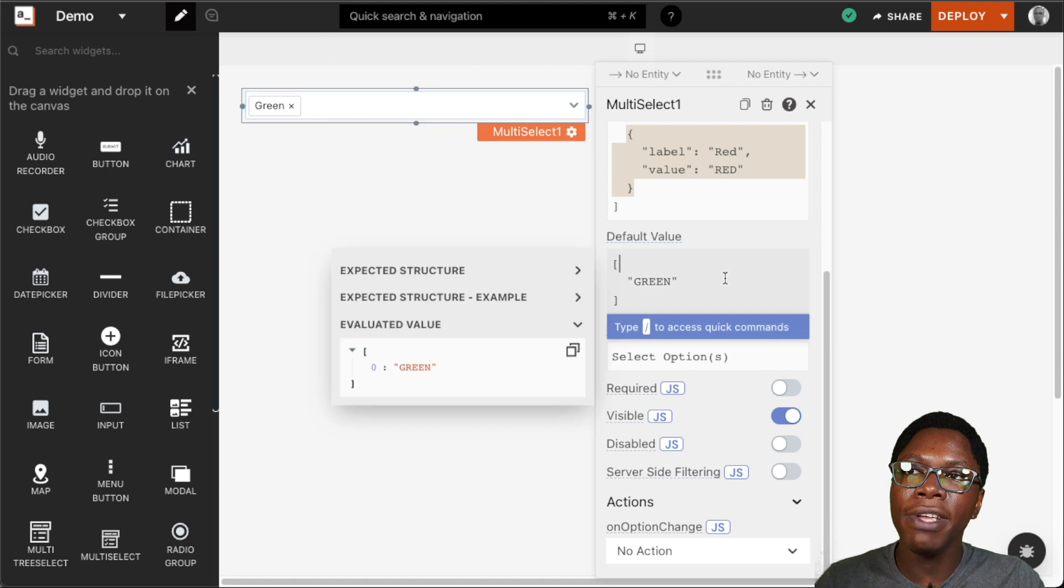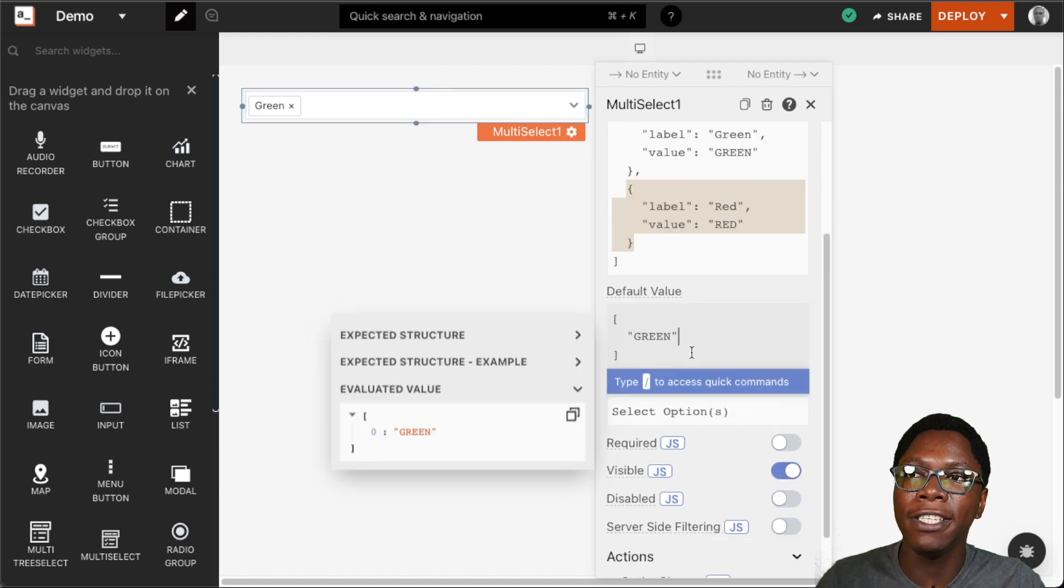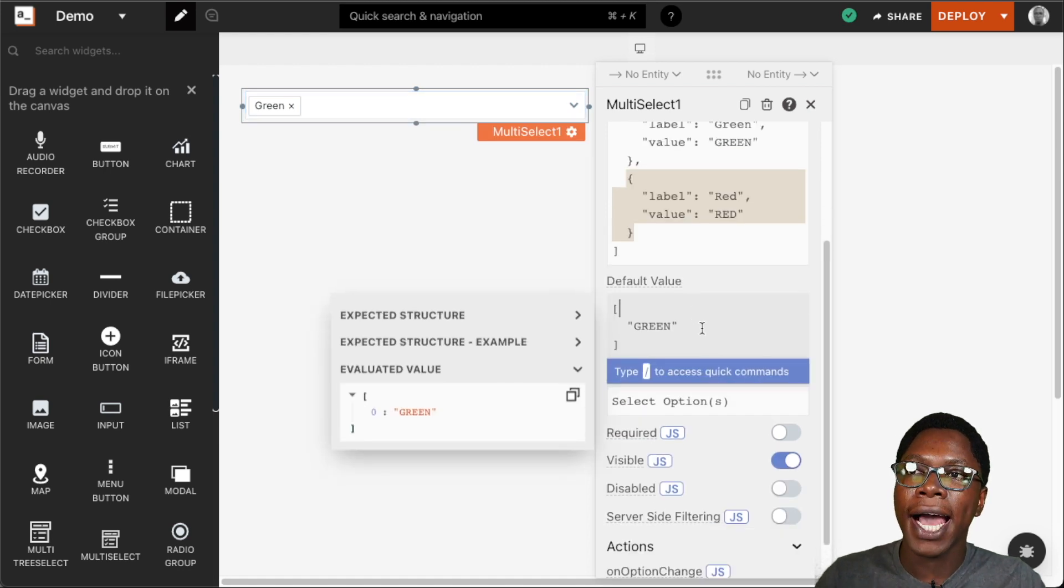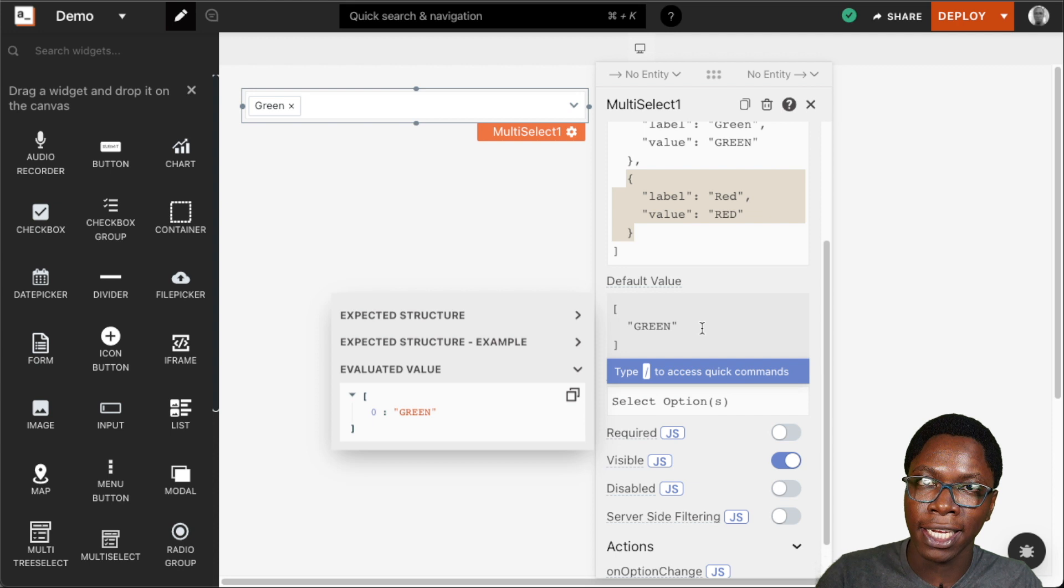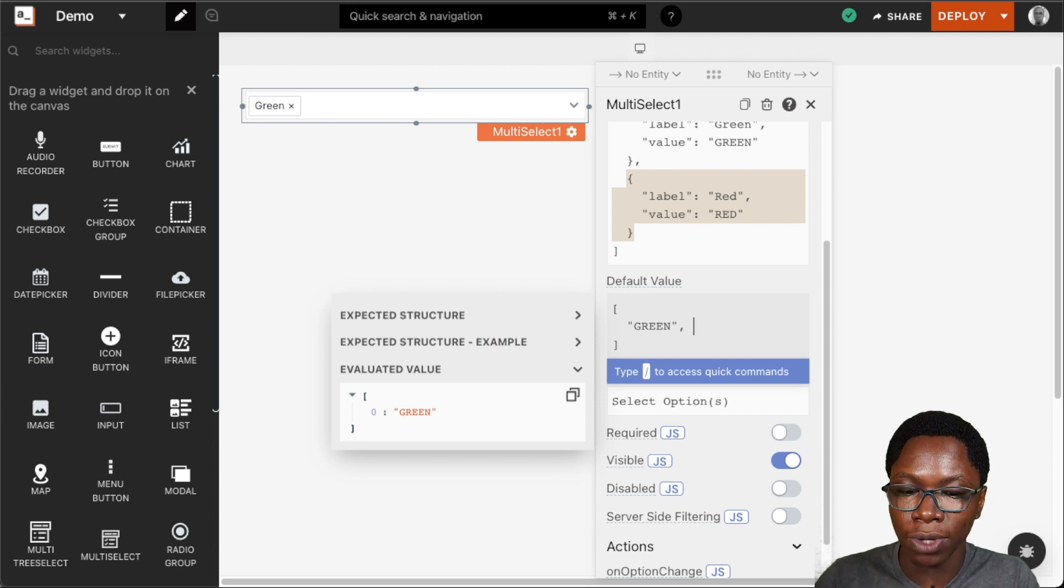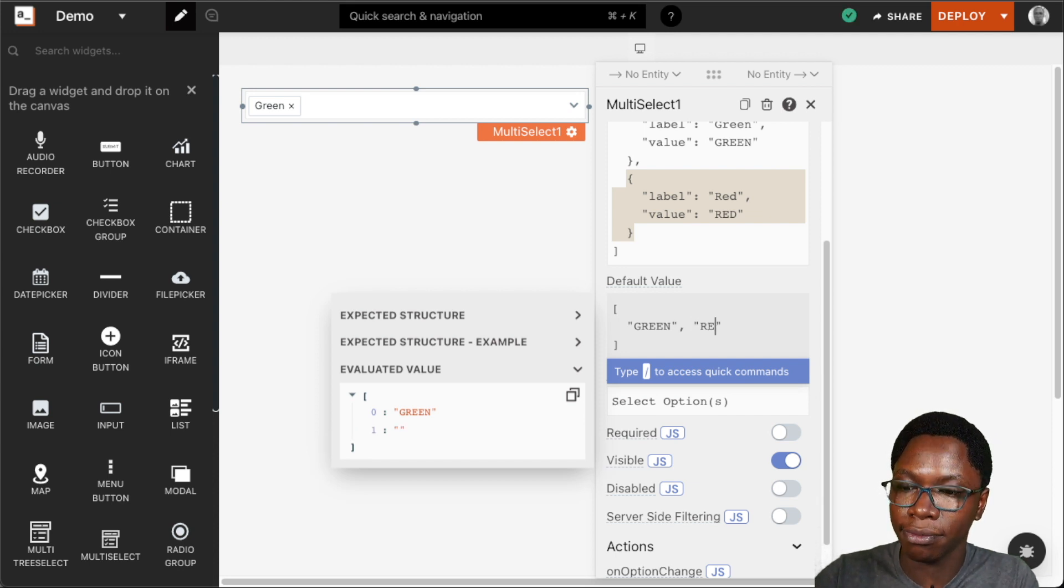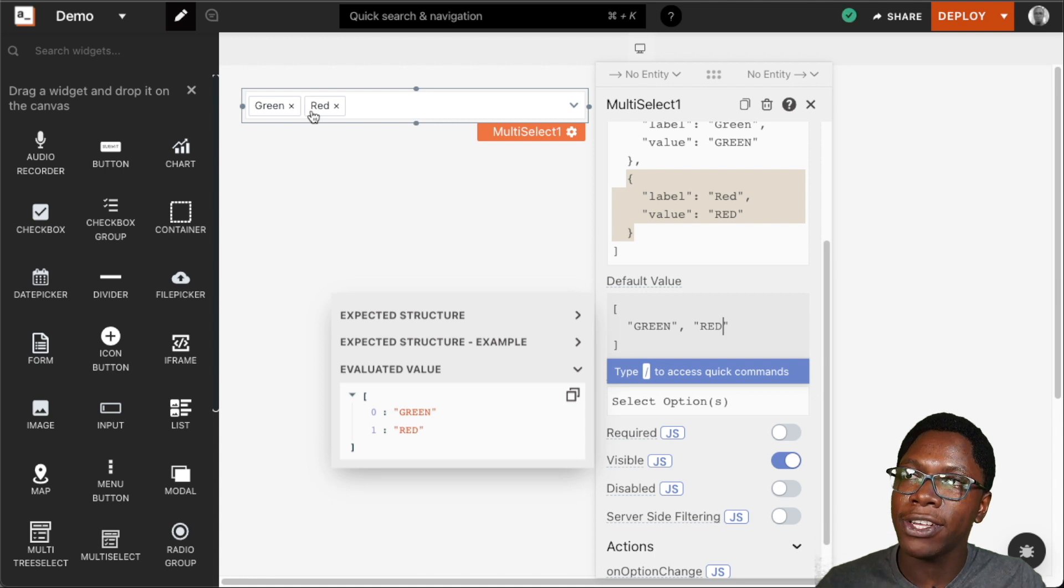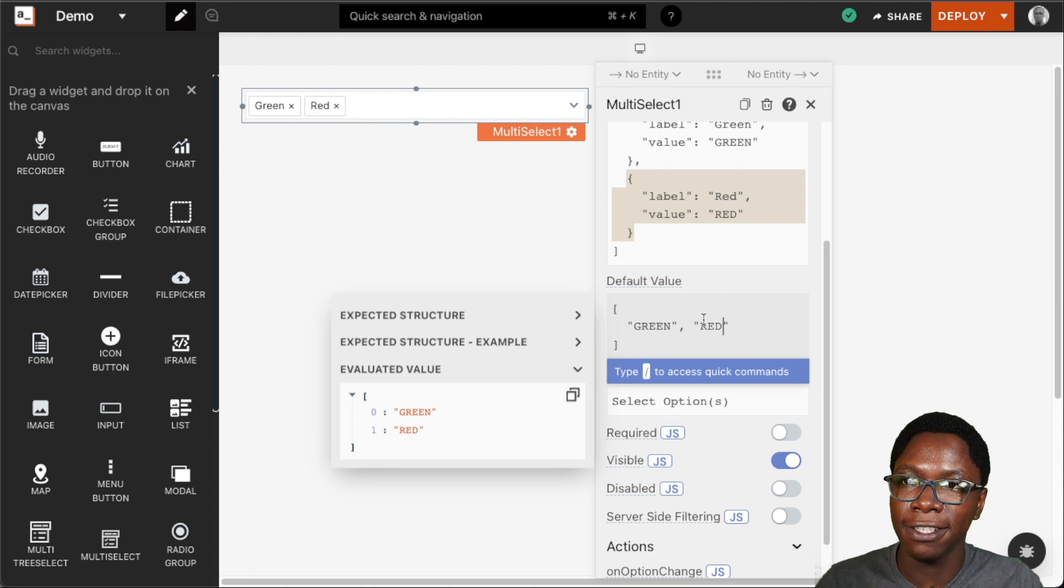Moving on we have the default value and this is an array of options that are selected by default. Since this is an array we can add a new entry like red and you can see that we have red selected by default.